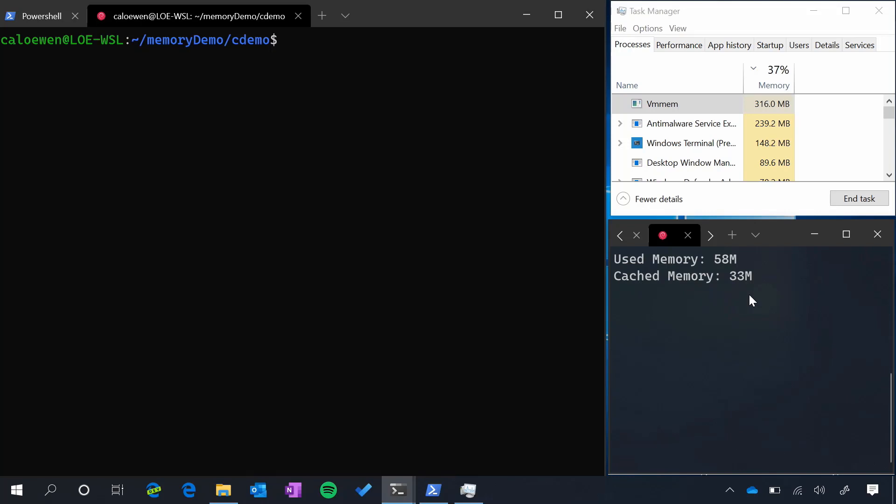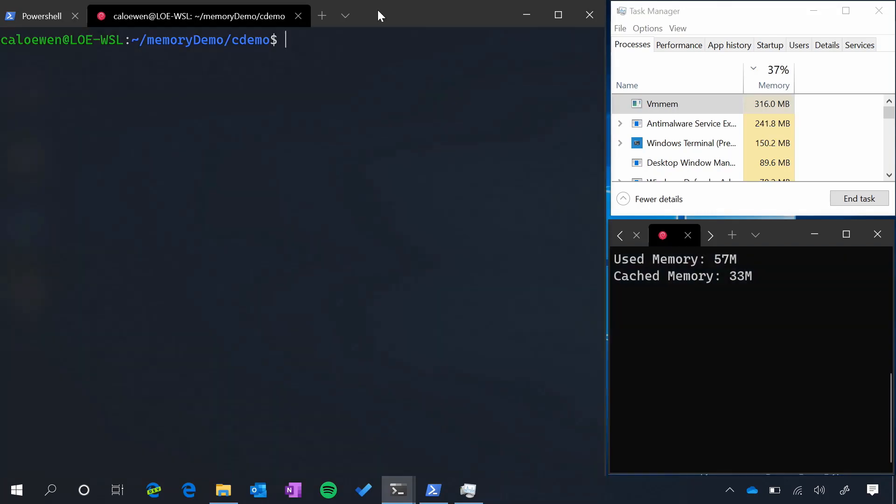What cache memory means is whenever you access a file in Linux, the location or the page of that file is cached for you and stored as well. This improves file performance over time. So let's jump right into our demo.